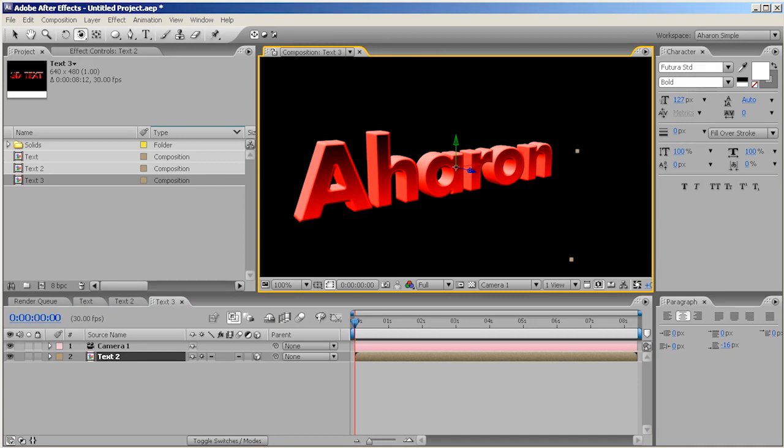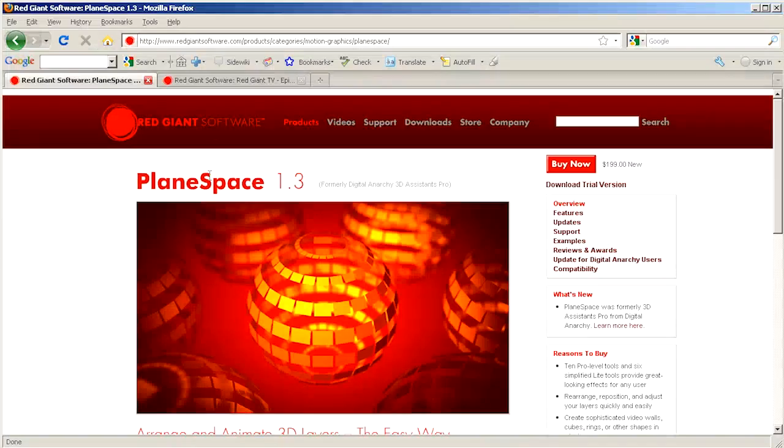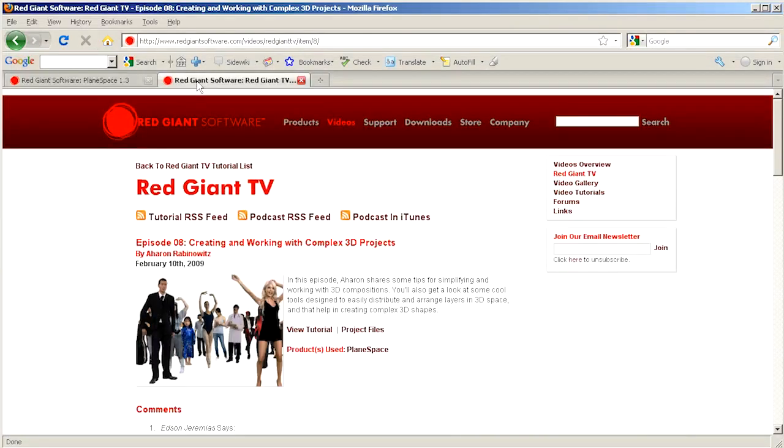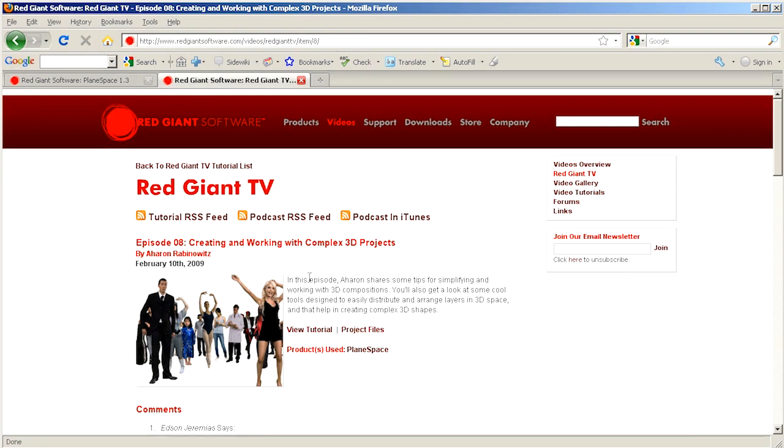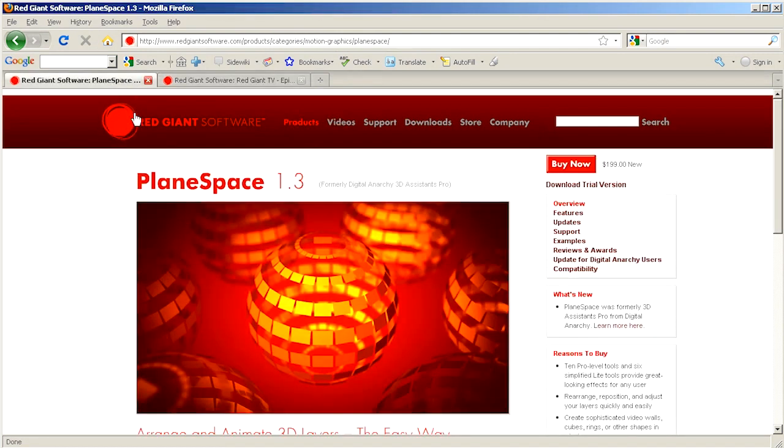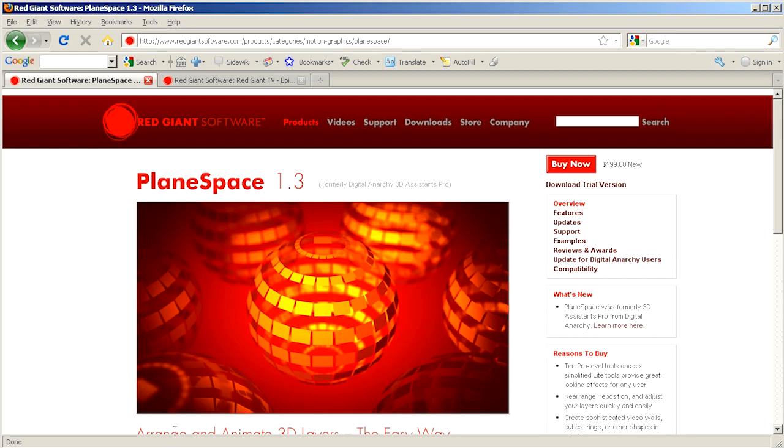Now, if you really want to get into the whole 3D aspects and complex 3D projects, you should check out an episode of Red Giant TV that I've covered. Some of the material in here is covered there as well. It's called Episode 8, Creating and Working with Complex 3D Projects. You can find that at RedGiantTV.com. And of course, you can always go to RedGiantSoftware.com to find Plane Space. Anyway, thanks for watching. Once again, Aron Rabinowitz for Red Giant Software. See you next time.